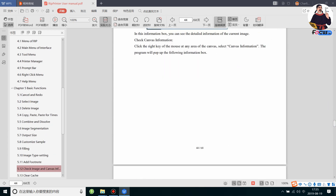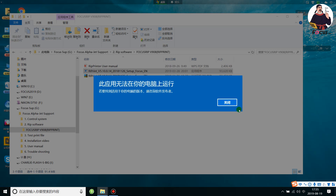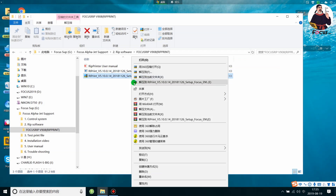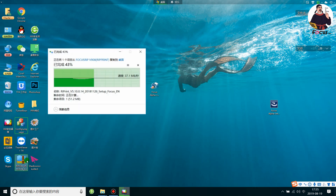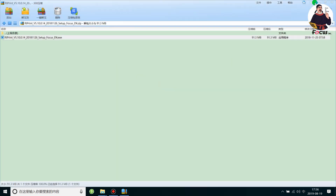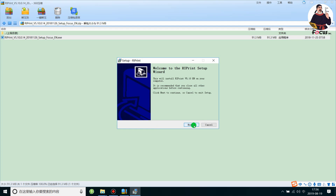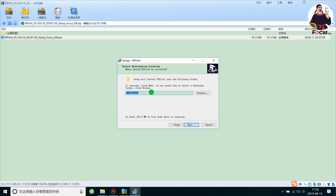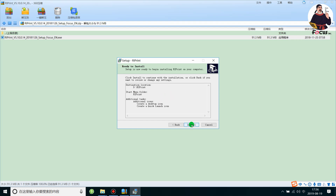Later we will teach you how to use the RIP software, but first we need to install it. Click on the icon and choose to install. If you encounter errors, copy the zip folder to your local disk. Then right-click and choose Install. Click Yes, go to Next, choose the installation folder on disk C or D, click Next, check Create a Desktop Icon, choose the tool option, click Next, and then click Install.